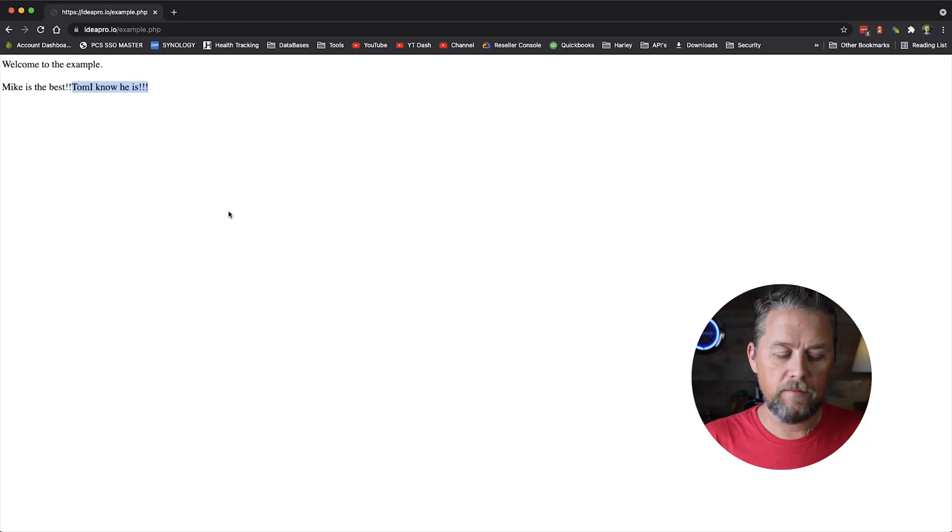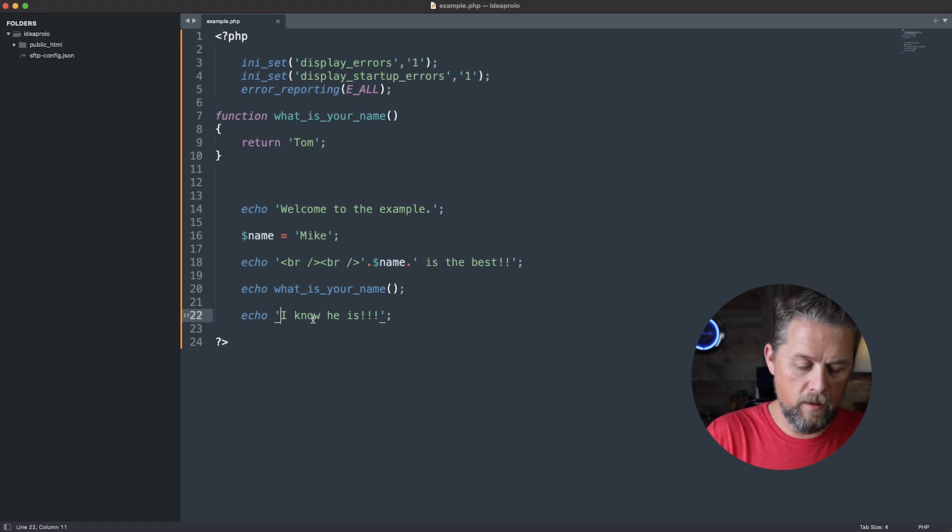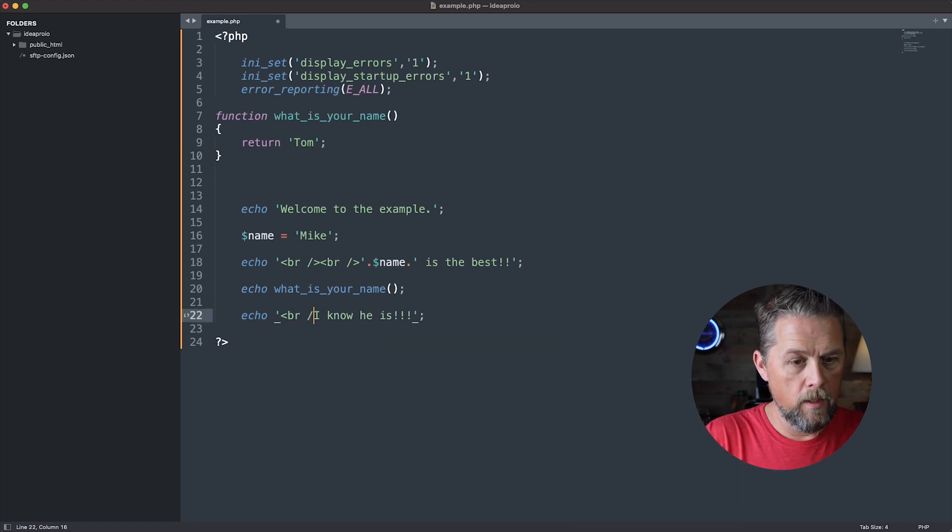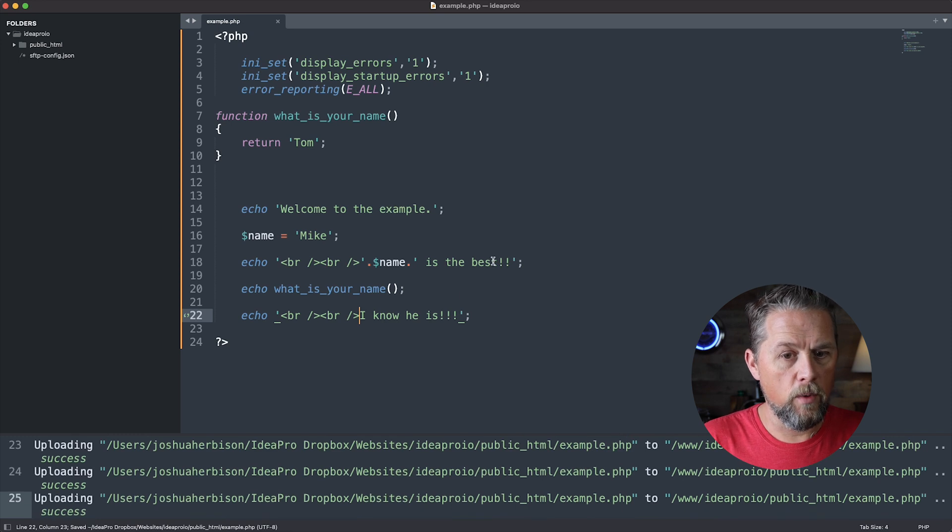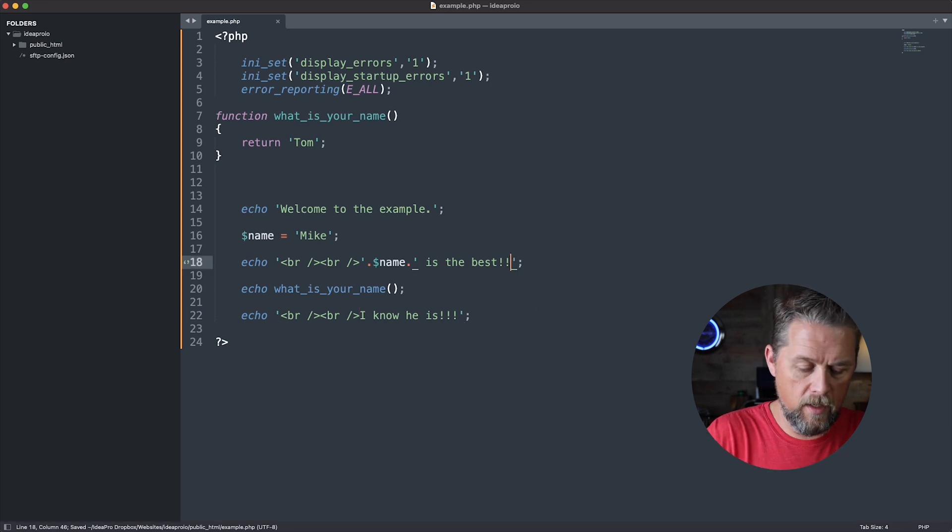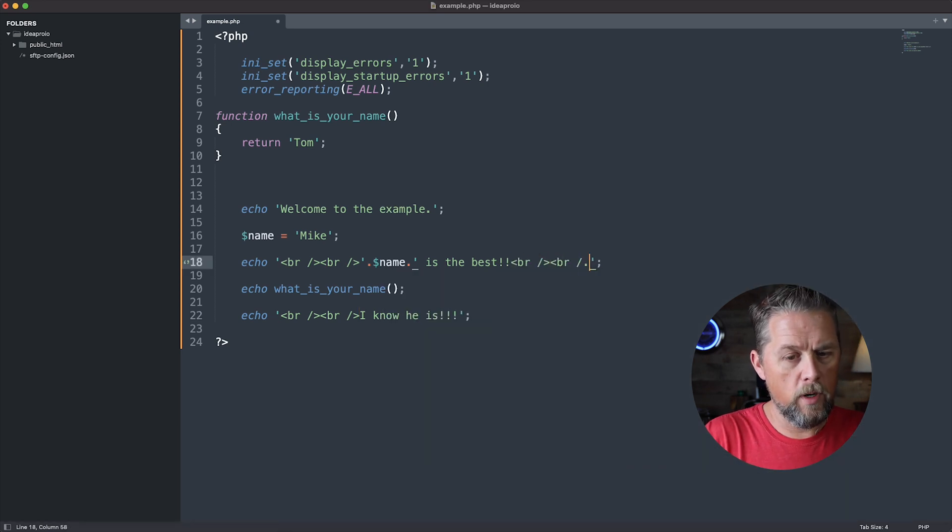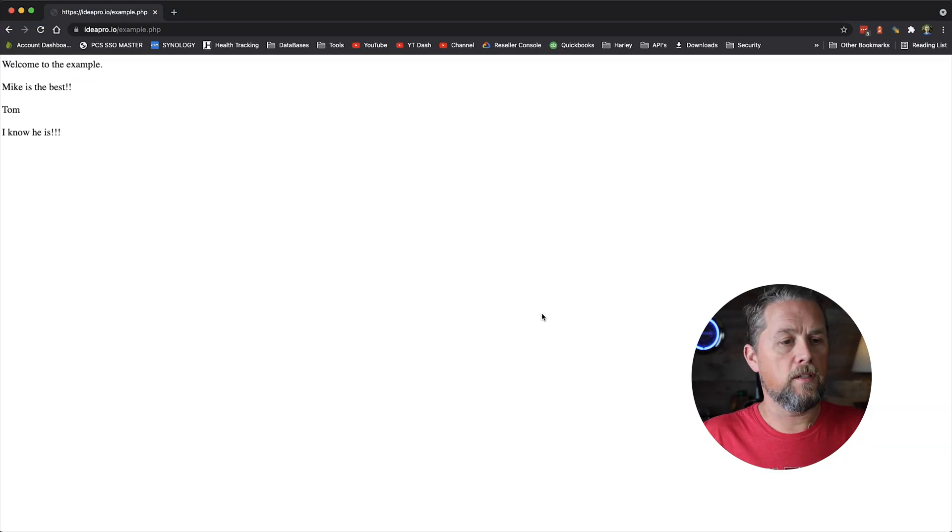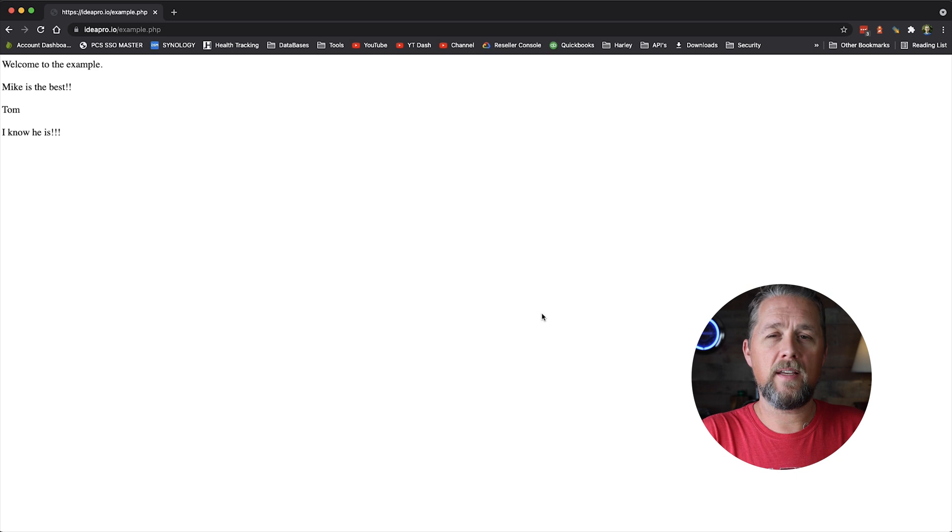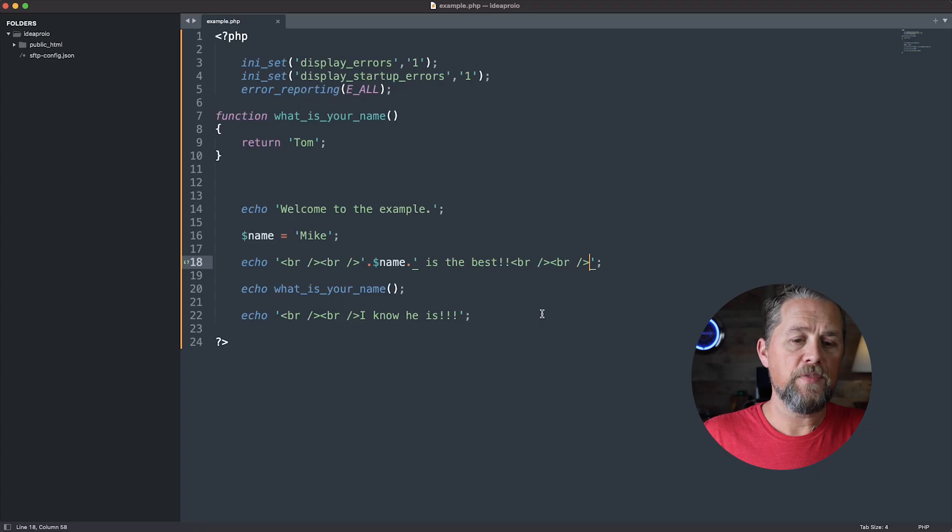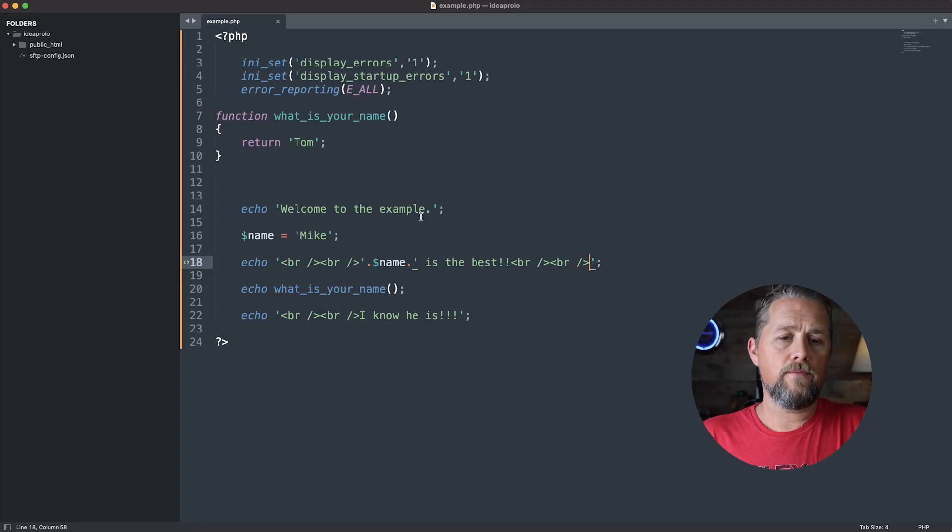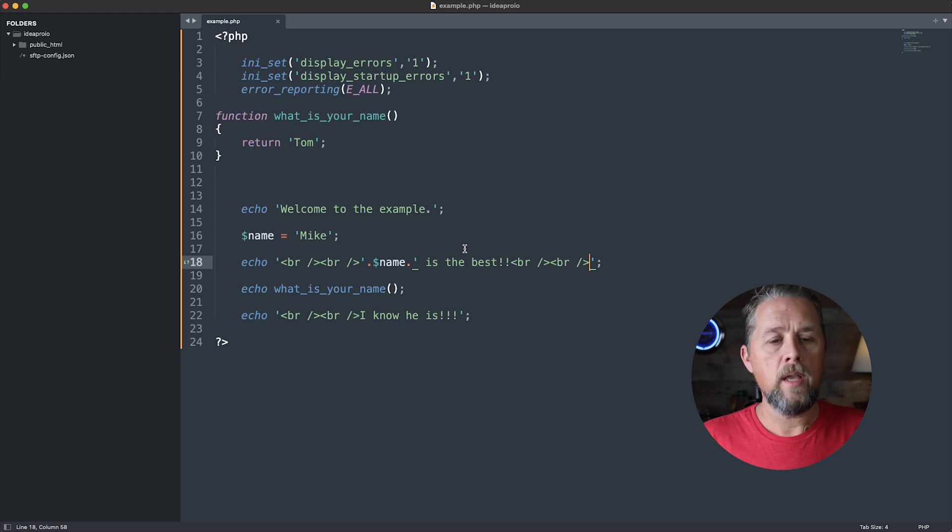We don't have any breaks or anything before here, so let's do a couple of breaks in there and let's put a couple of breaks after that. So it says welcome to the example, Mike is the best, Tom, I know he is. And so now that function is there and we don't have that problem.